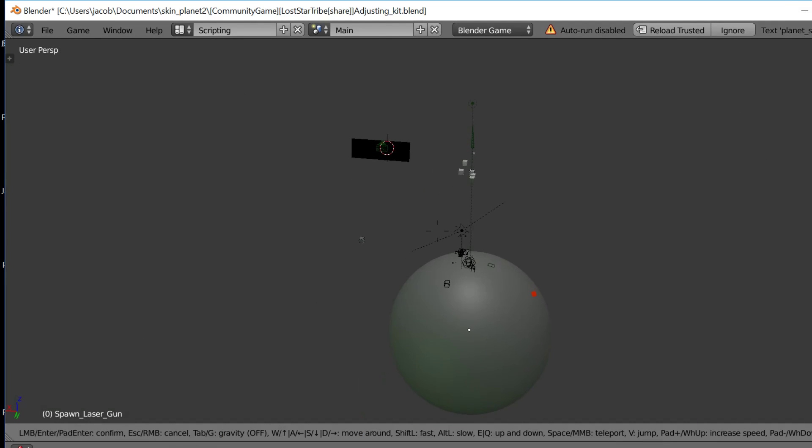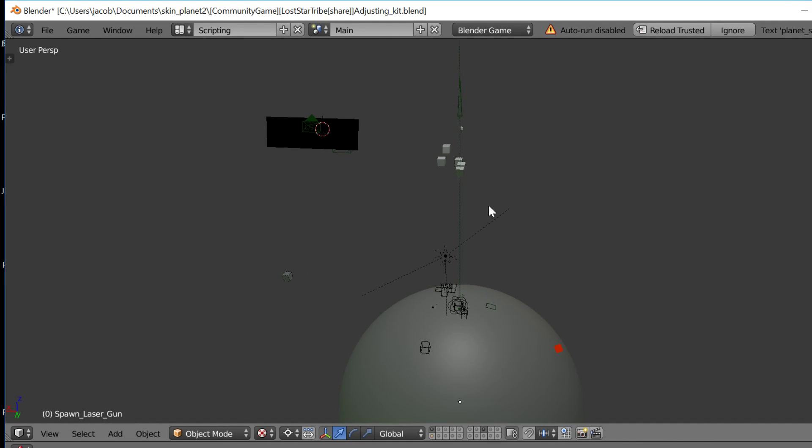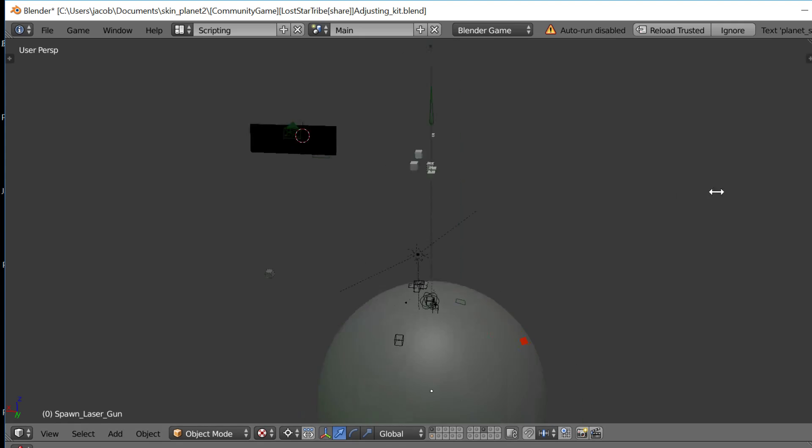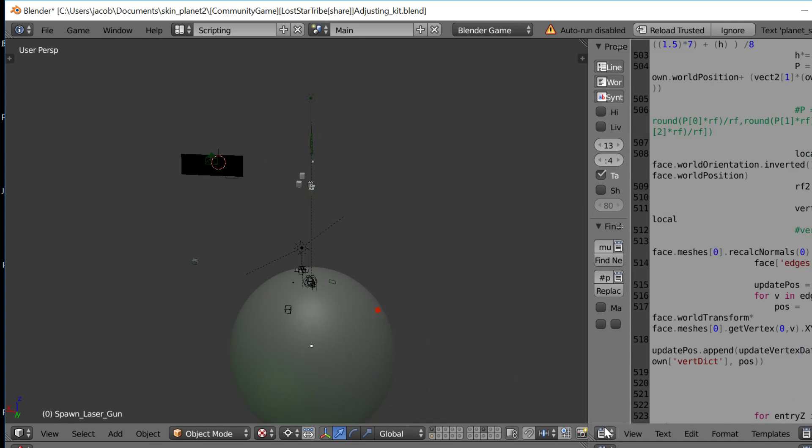Alright, so here's what I worked on today. First off, there is no gravity in the scene anymore.